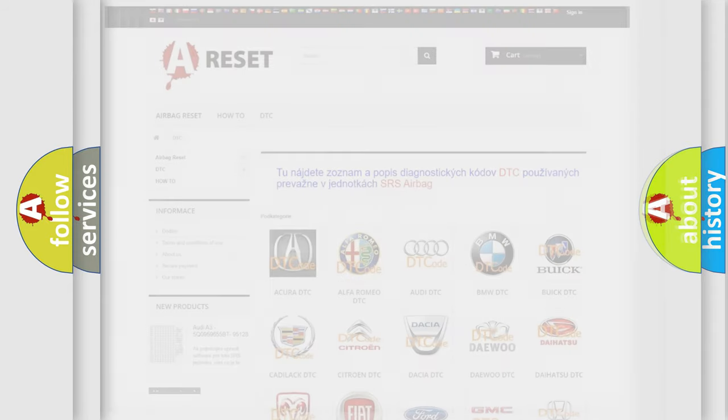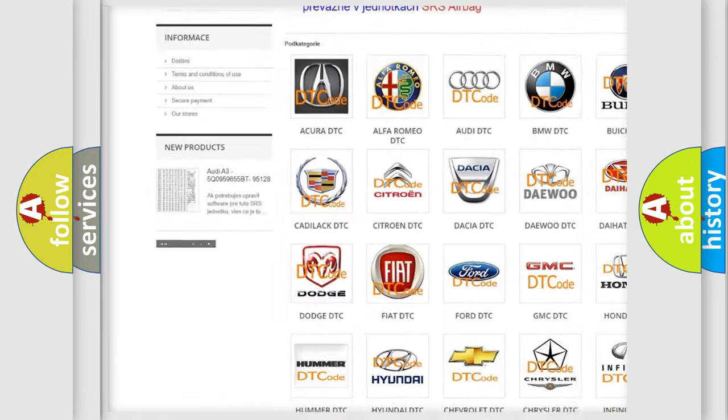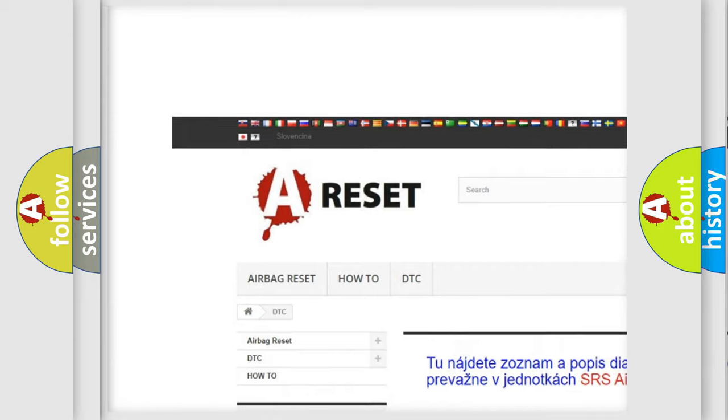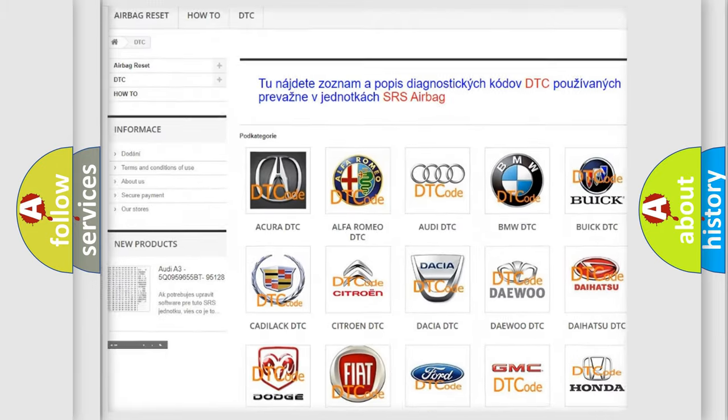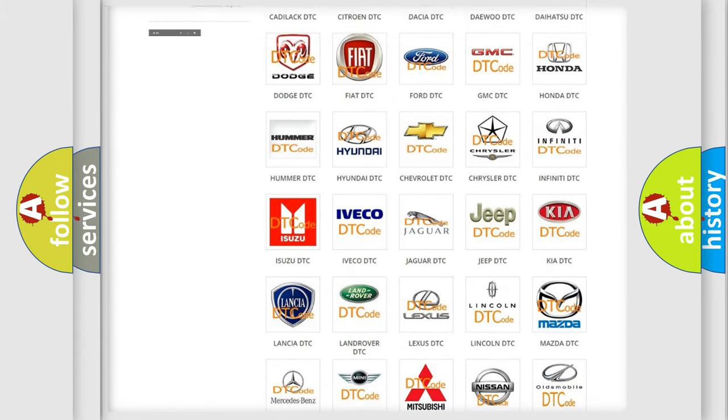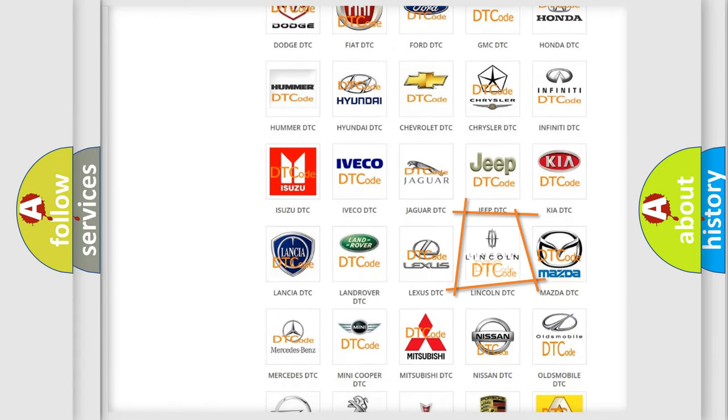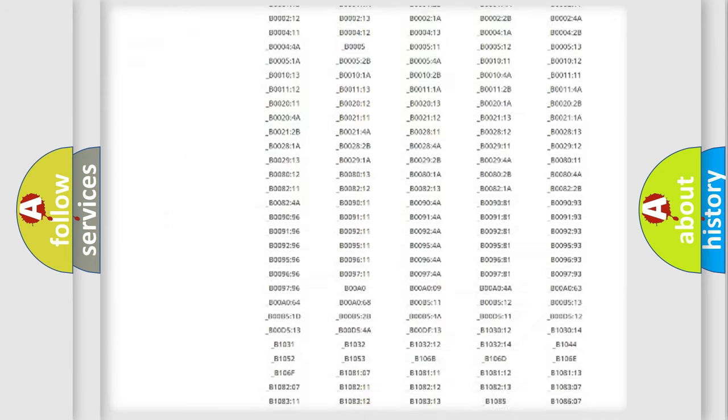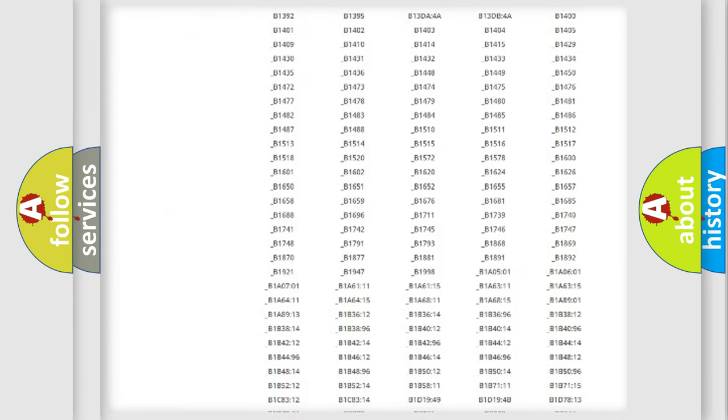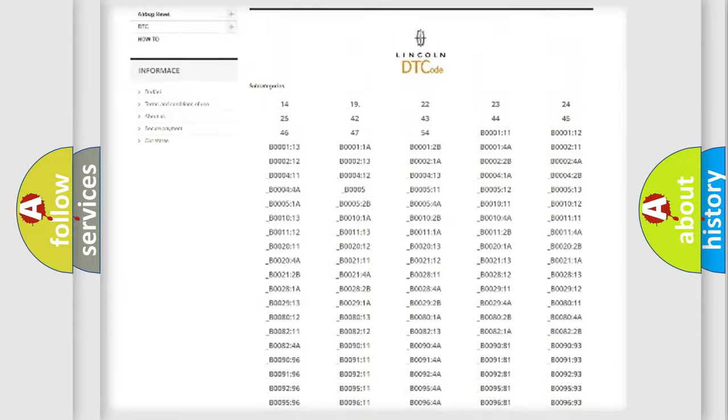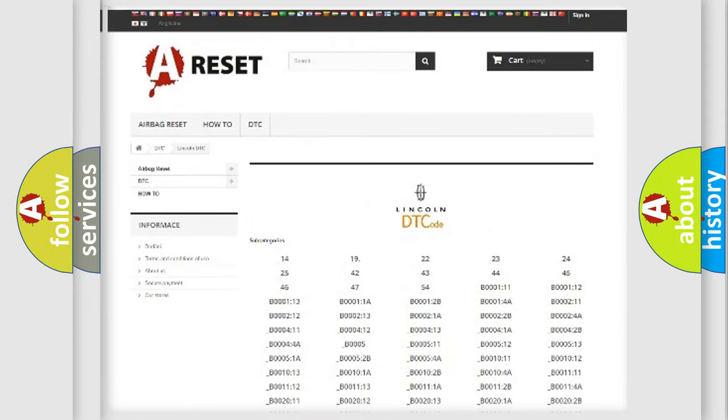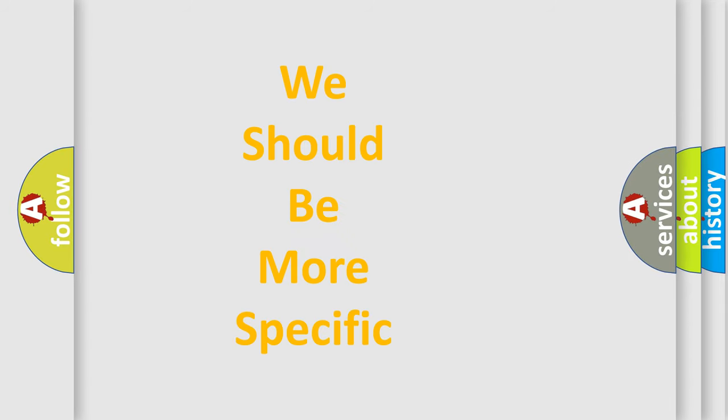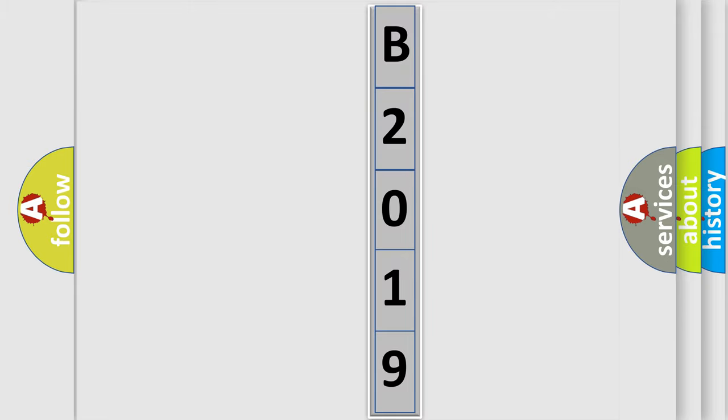Our website airbagreset.sk produces useful videos for you. You do not have to go through the OBD2 protocol anymore to know how to troubleshoot any car breakdown. You will find all the diagnostic codes that can be diagnosed in a car, Lincoln vehicles, and also many other useful things. The following demonstration will help you look into the world of software for car control units. You can move the video a bit further.